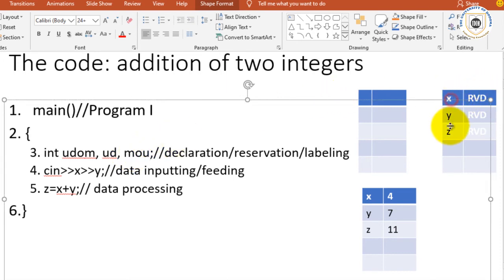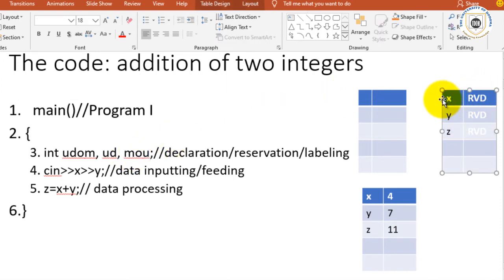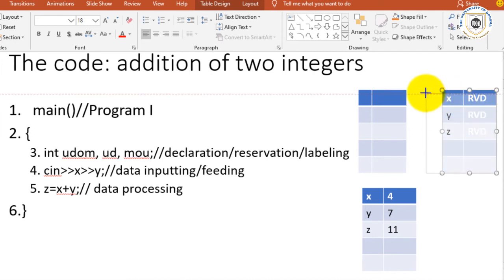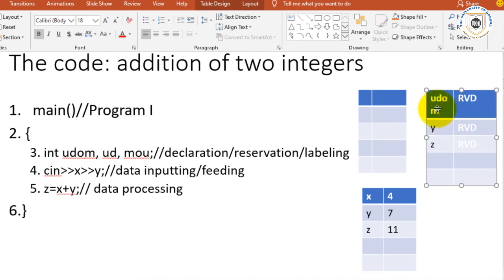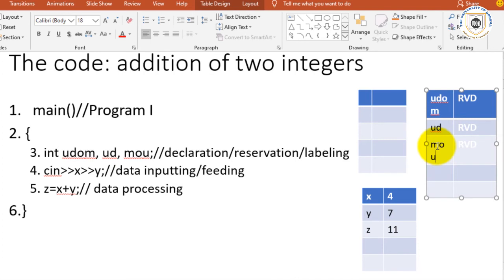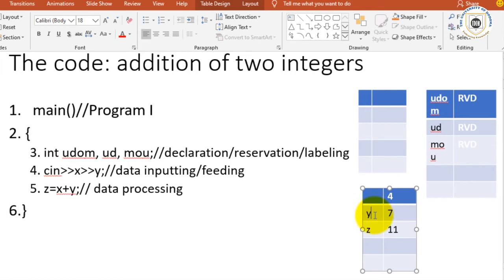But even here in the labels now, I should be able to modify these names such that instead of x I have udom, instead of y I have ud, and instead of z I will have Moshi University. Then I would enter data similarly, these names would change.